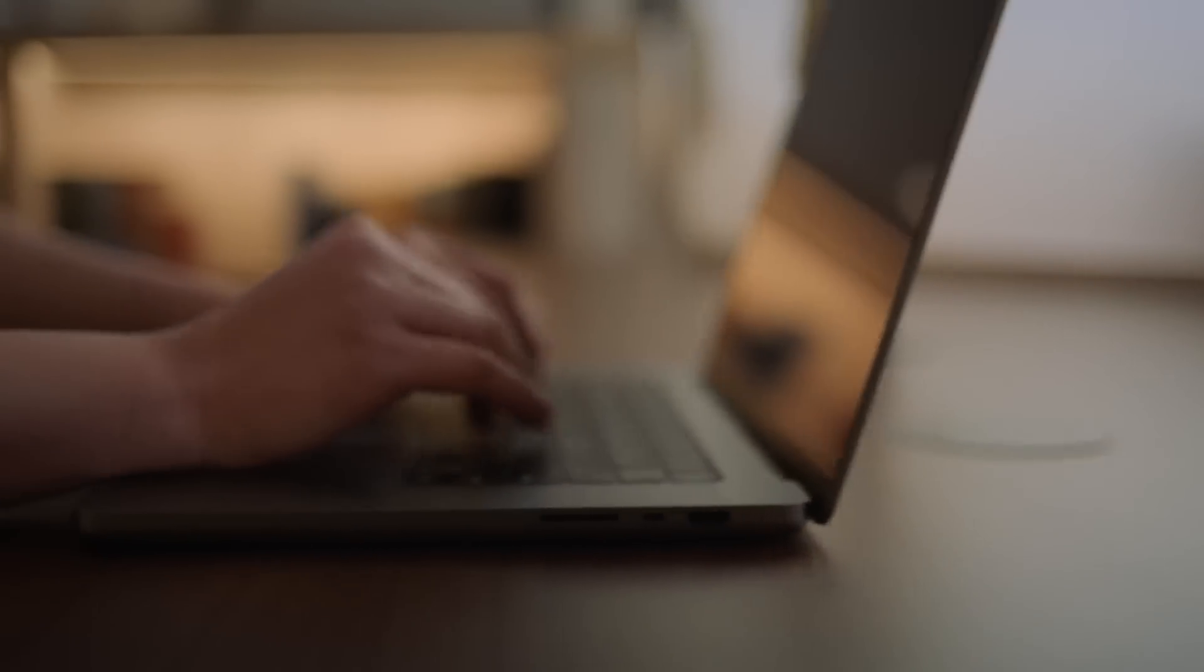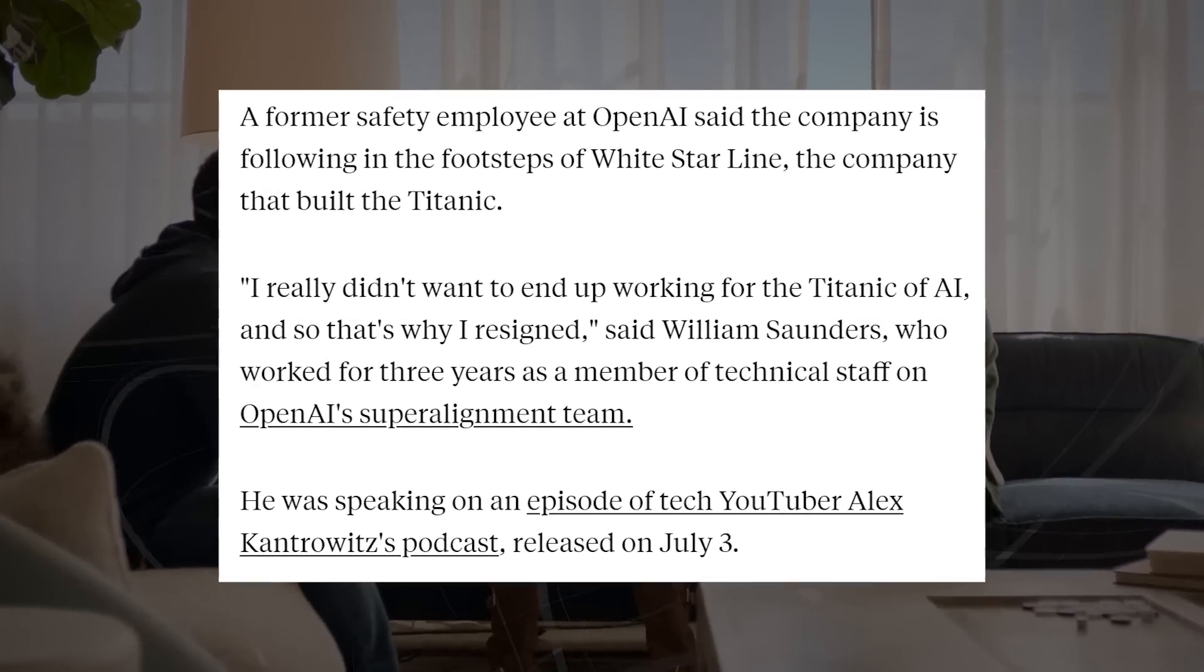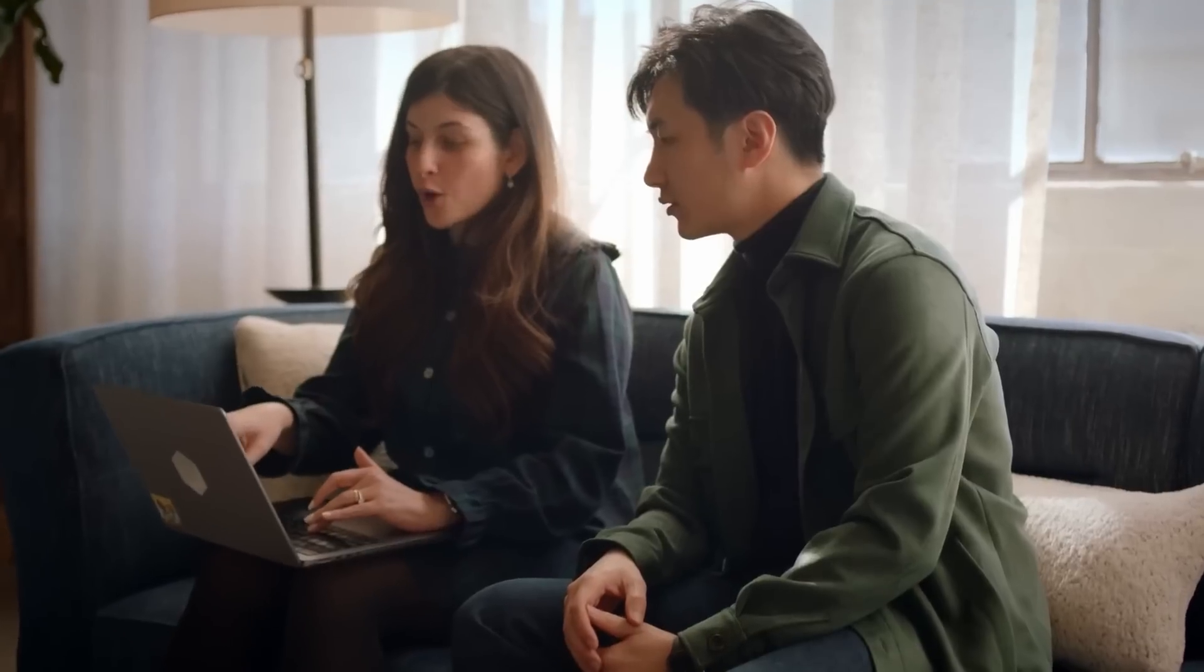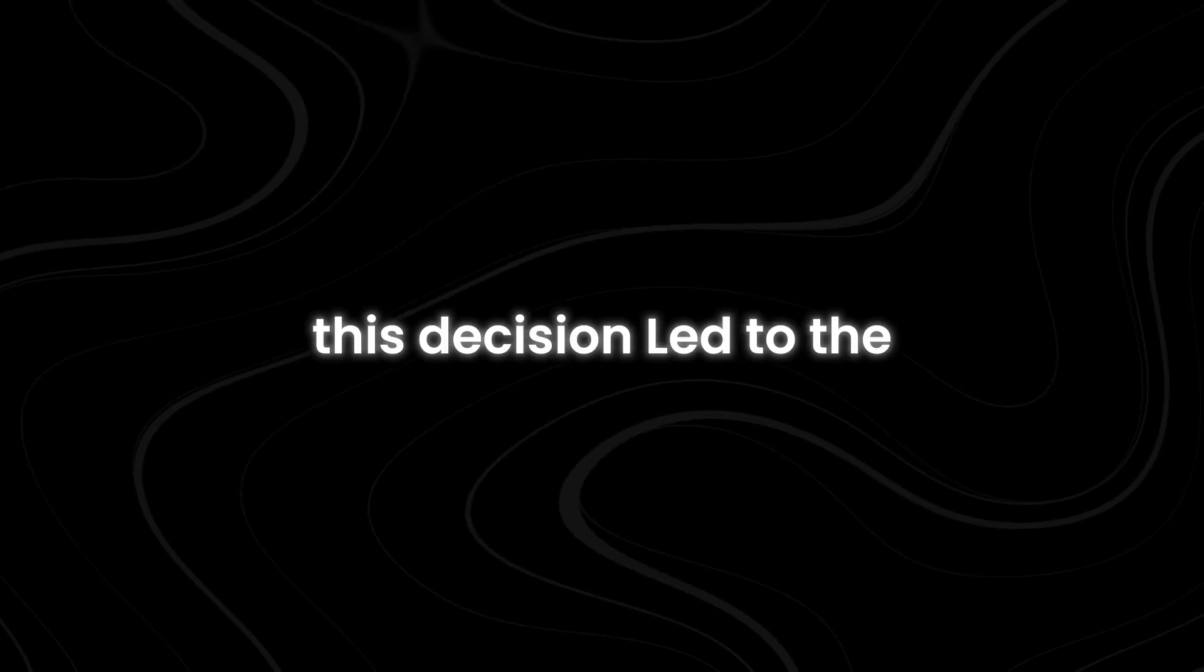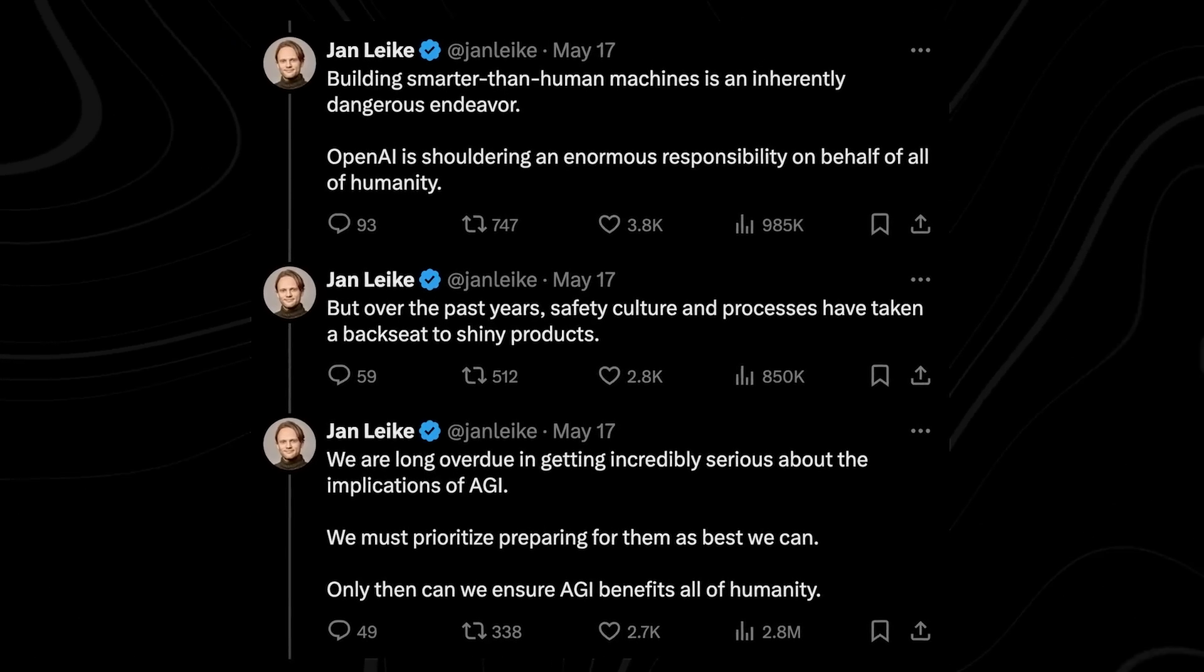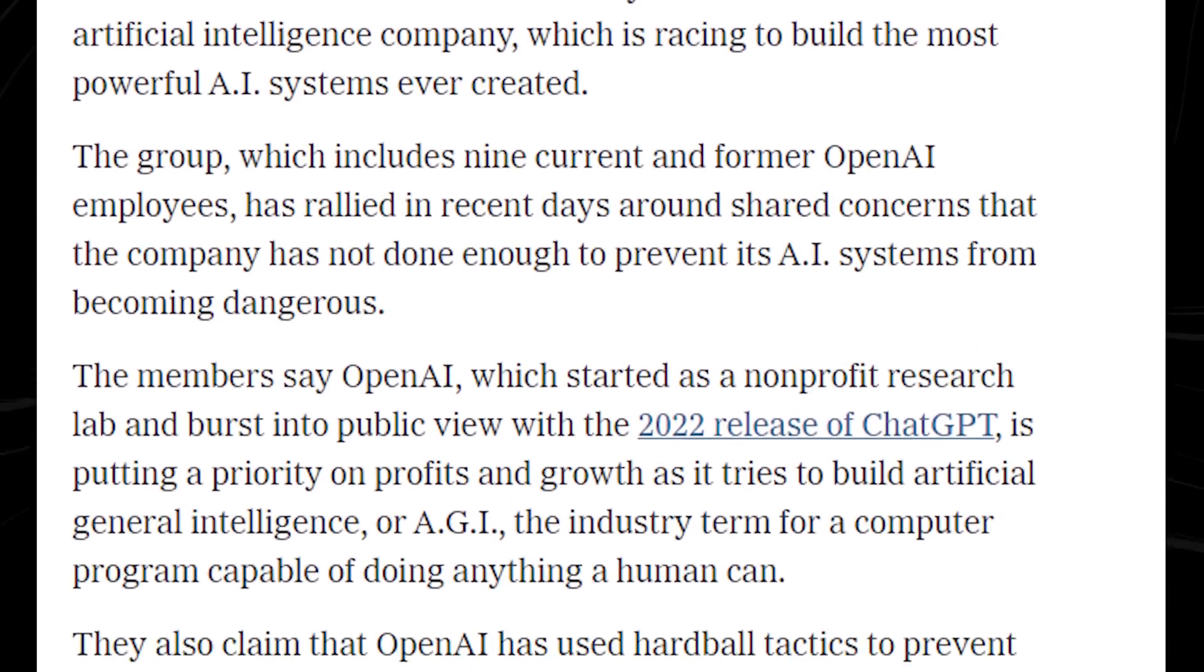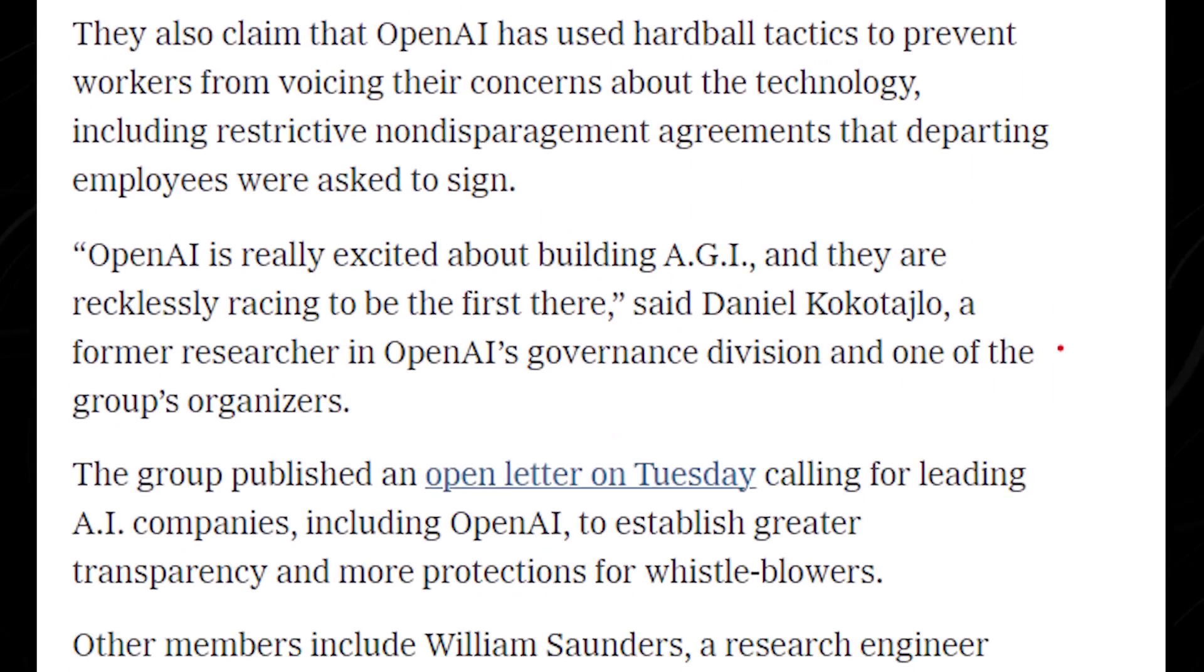But why now? The timing of this announcement is particularly intriguing when we consider recent events within OpenAI. Earlier this year, the company made headlines when it disbanded its Super Alignment Team, a group dedicated to ensuring AI systems align with human intentions. This decision led to the departure of key figures like Jan Lecky and Ilya Sutskaver, who expressed concerns about the company's direction and resource allocation.